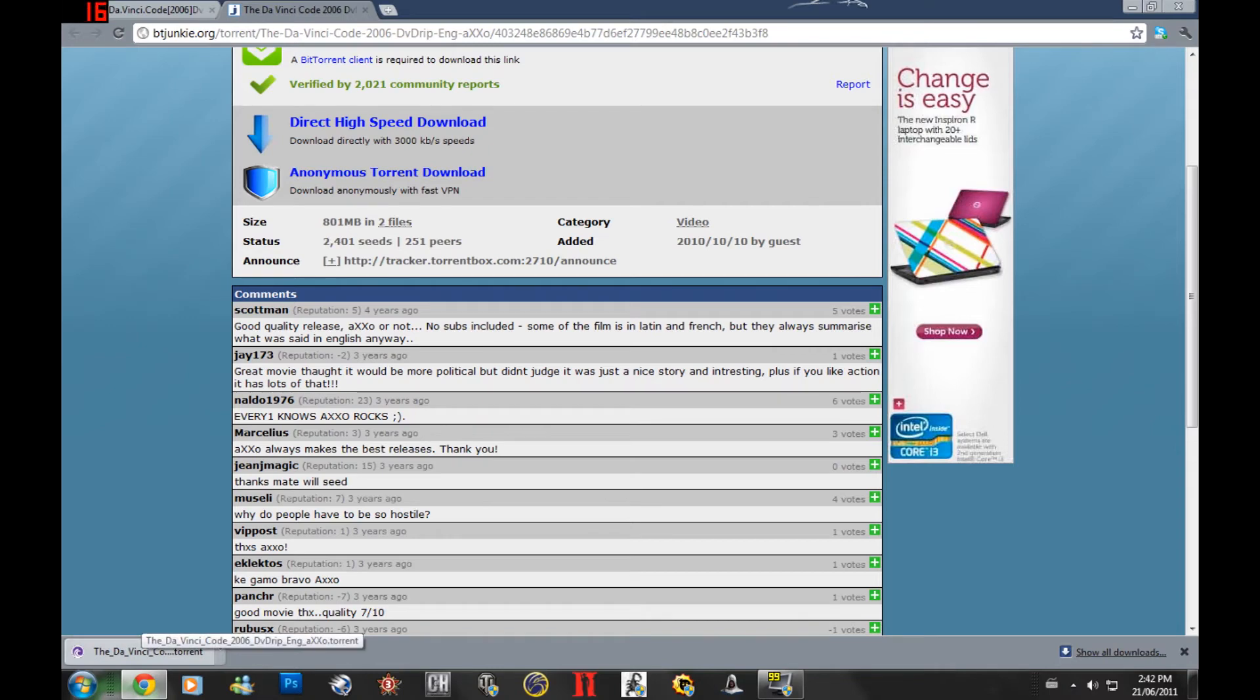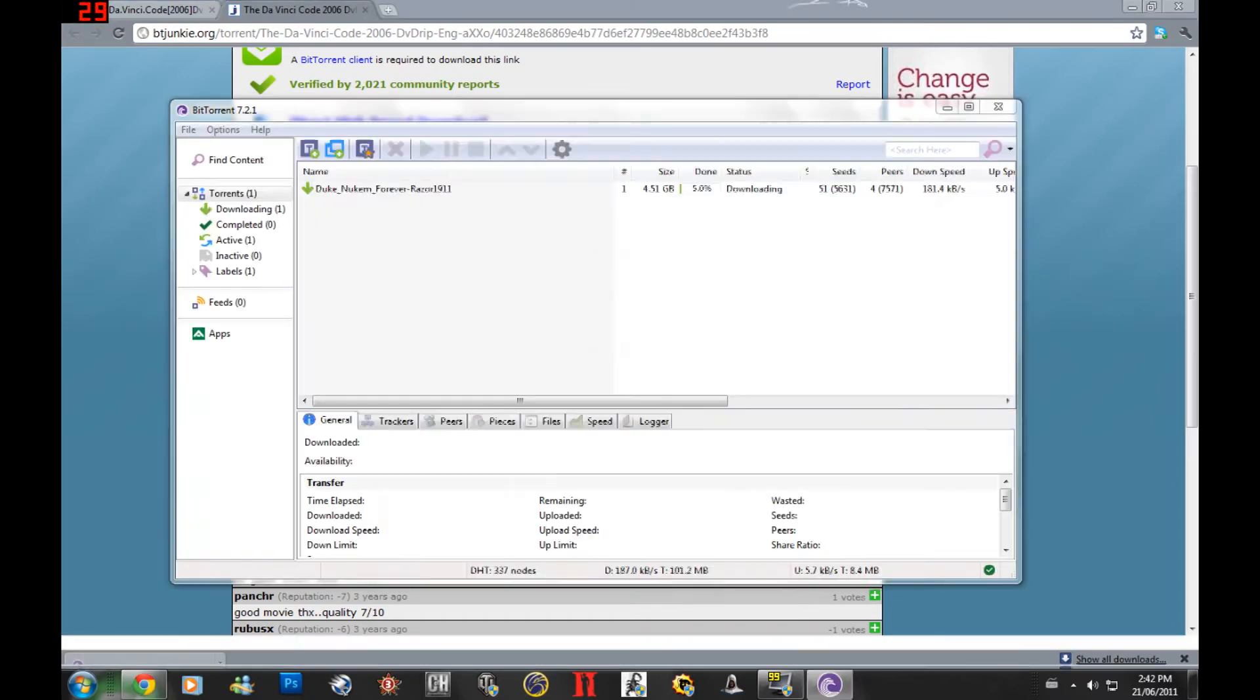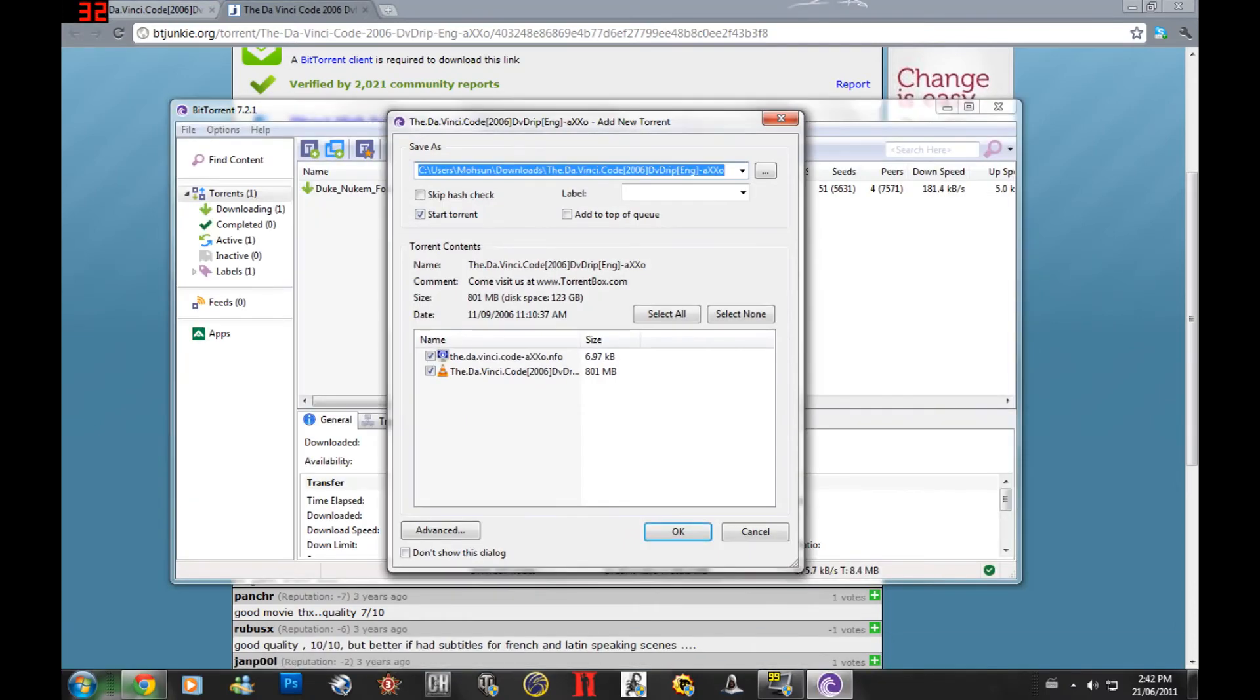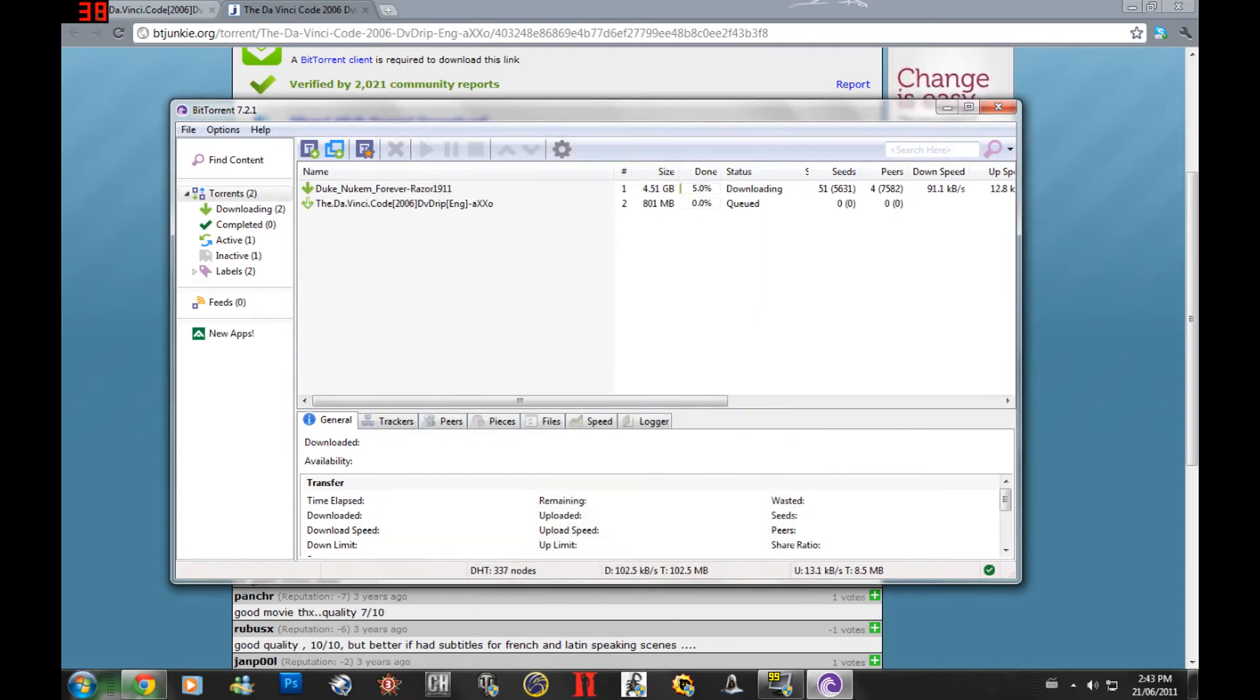Now, once your torrent is downloaded, you just go to the folder and pretty much open the file. It's going to ask you what files you want to download. Since I'm downloading a movie, it's the AVI so I want this file and I'm just going to uncheck that and you just hit OK. Now, you can see over here the files being downloaded.